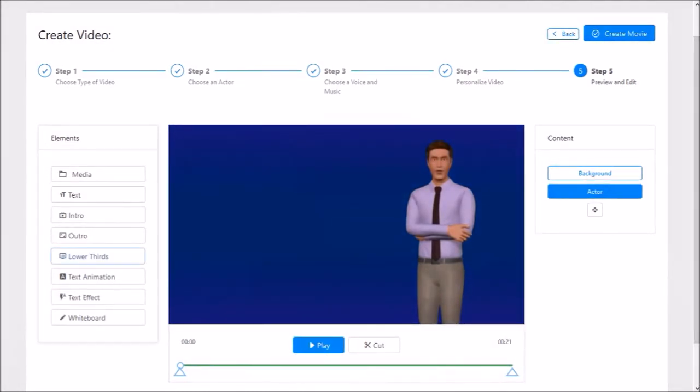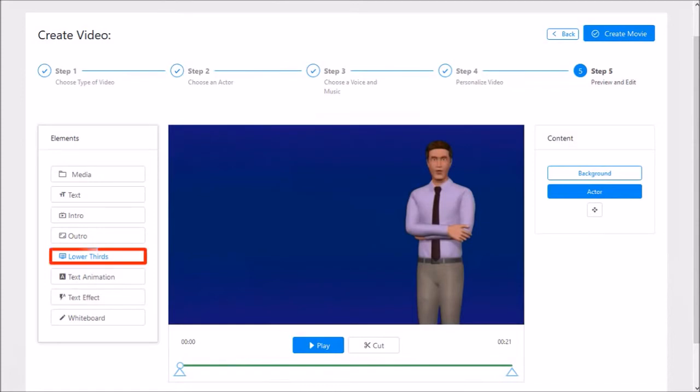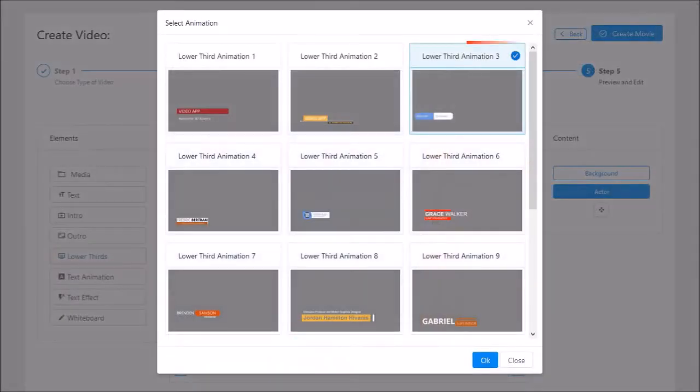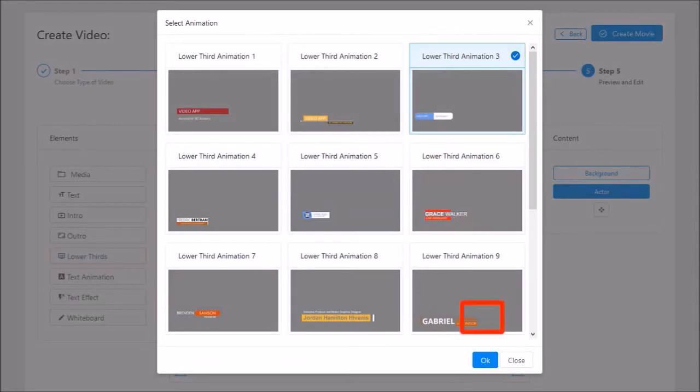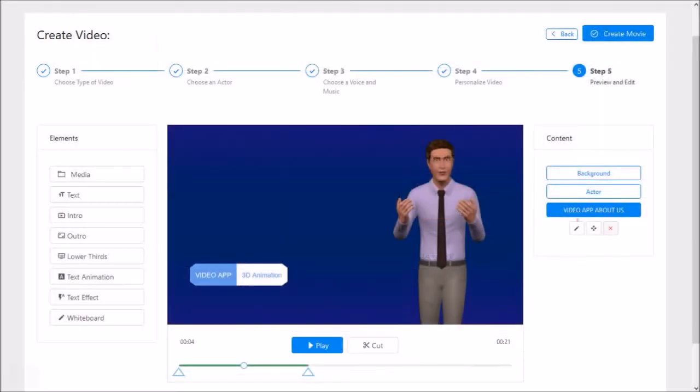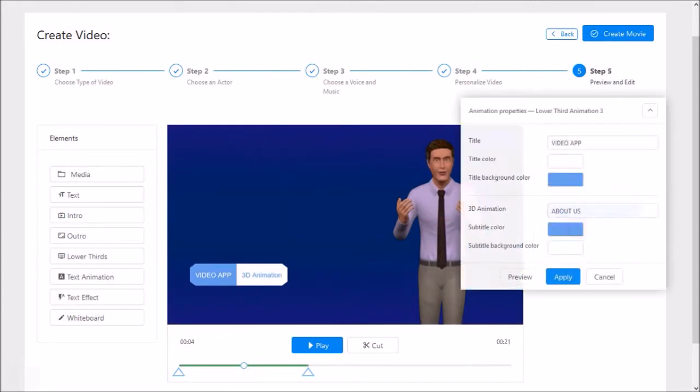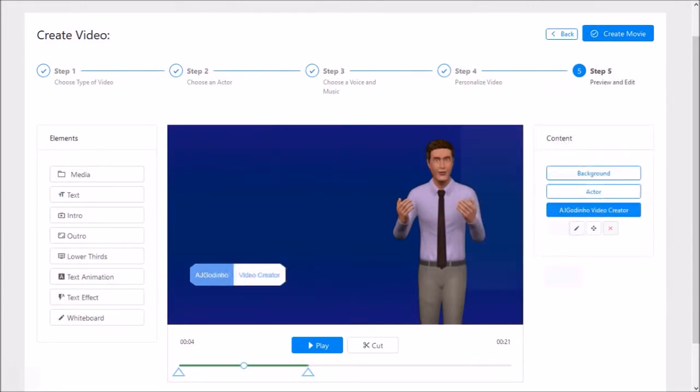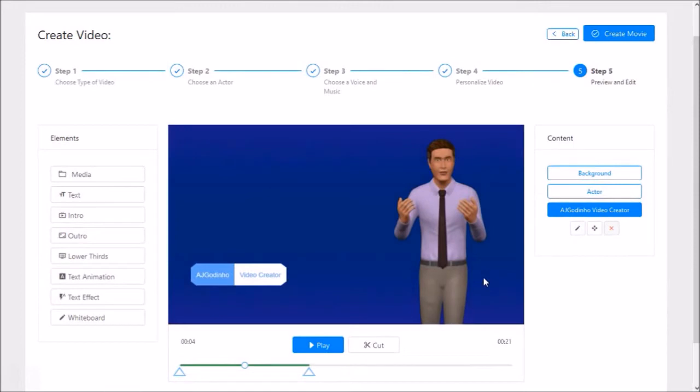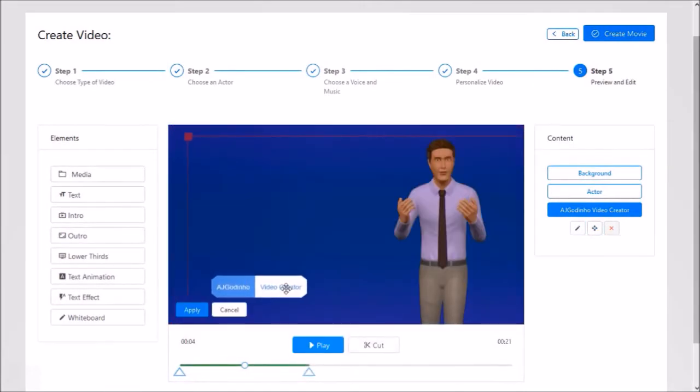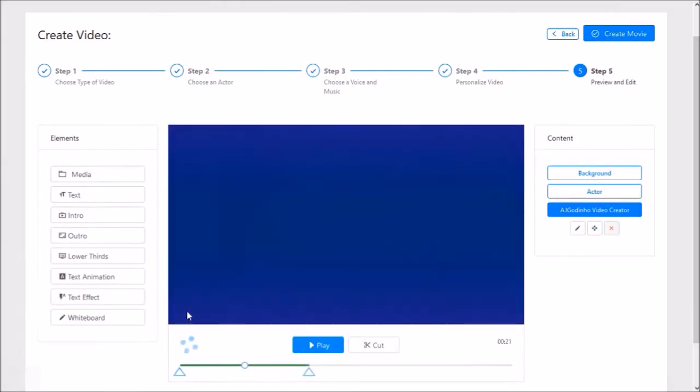Next I'll add a lower third by clicking this button in the elements panel on the left and choosing this one number 3, and clicking OK. I'll then click the edit button and change the text and click apply. I'll also use the resize and move button to move the lower third a little lower like so.